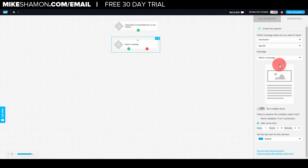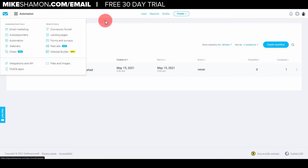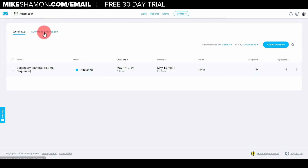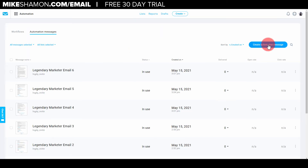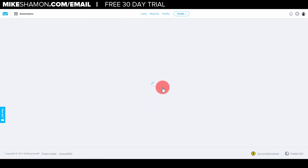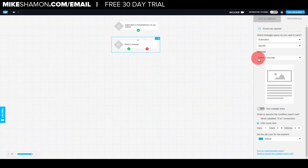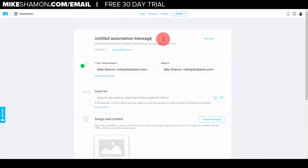Maybe you have created an automation before and you just need to add a message. What you want to do is go to save and publish. Then go back into your automation dropdown, go to automation. You'll come to this page and then click automation messages. Go to create automation message. I'm just going to go to 'take me to the new email creator.' This is where you can have your automation stored - and basically when you go to create new, this is the step that takes you right here. This is where you fill in your email headline - hey, thanks for joining.